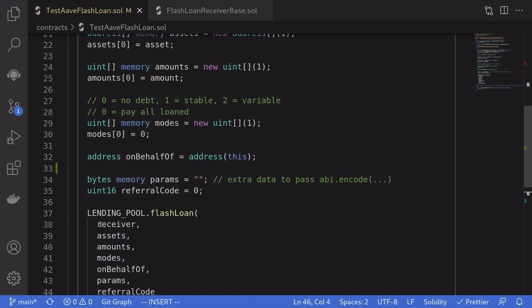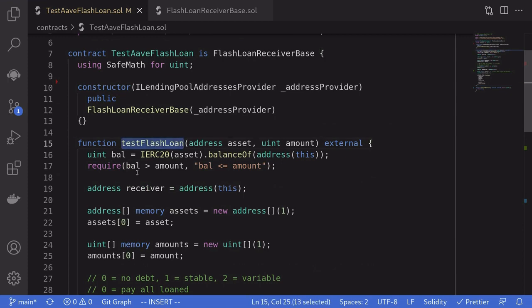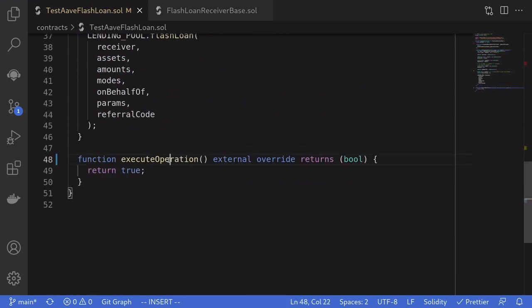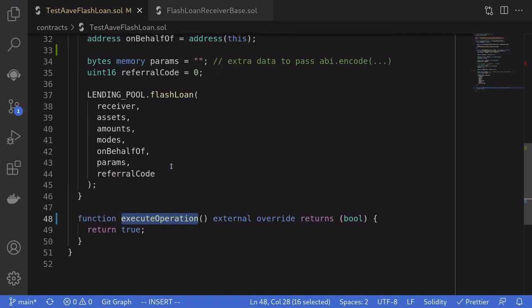Okay, so this completes the function test flashloan. Let's now implement execute operation. This is the function that will be called by Aave protocol when we call this LendingPool.flashloan.